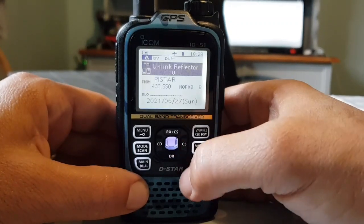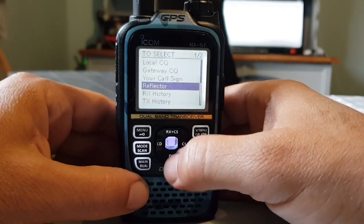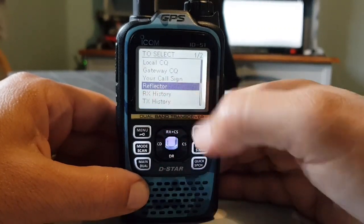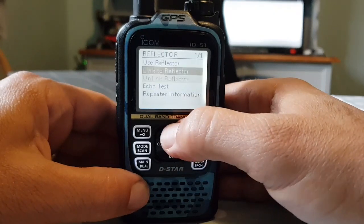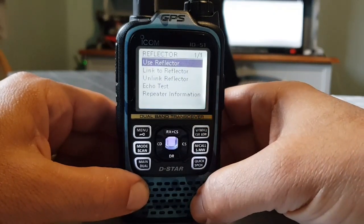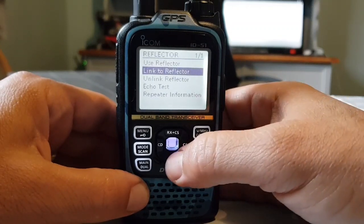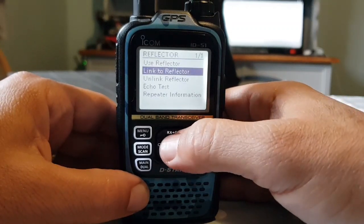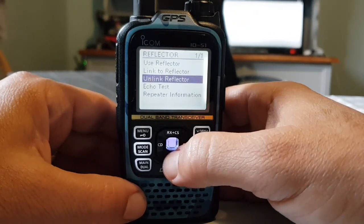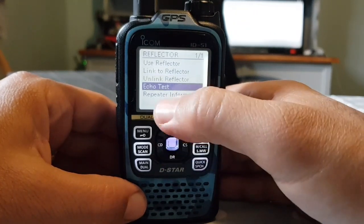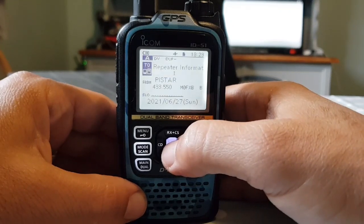Then we go upwards, highlight, and select. At the moment we're not linked to any reflector, so we go to the word 'reflector.' We've got a few choices here. 'Use reflector' is what we use when we're talking. 'Linking' is to link to a reflector, and 'unlink' to unlink. You've even got echo tests and repeater information here as well.